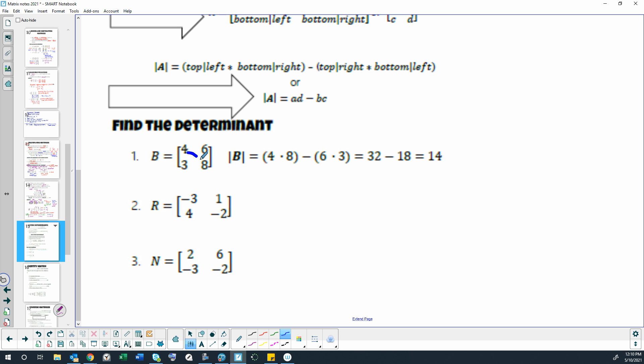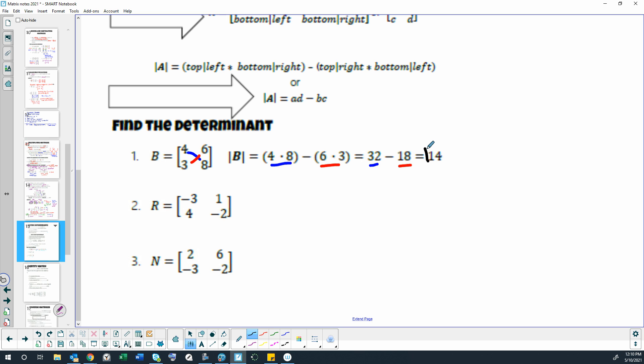So we multiply these two numbers together first. You always have to start in the top left down to the bottom right. So that's 4 times 8, and 4 times 8 is 32. Then we're going to multiply the two numbers in the other two corners. So the bottom left, which is 3, and the top right, which is 6. So 3 times 6, which is 18. So we have one product from two of the numbers, kitty corner, and then another product from the other two numbers, kitty corner, and we subtract those two numbers in that order, and we get the answer, which for this problem is 14.